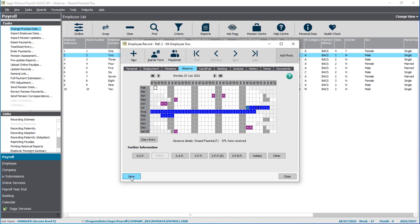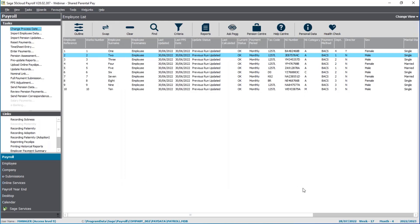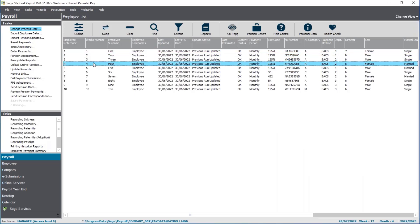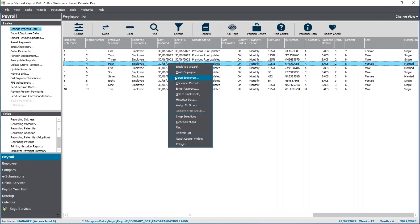Now I want to show you how to set it up if the mother or main adopter is taking some shared parental leave and pay — a similar process. Employee four has planned to end their SMP after six weeks — basically once she's had the higher-rate entitlement — and she's going to share the remaining 33 weeks with her partner. She will be taking 13 weeks and the partner will be taking the remaining 20 weeks.